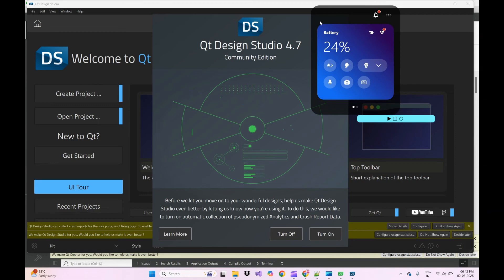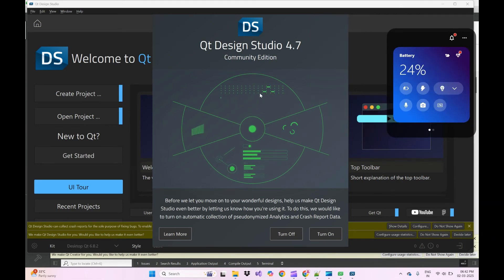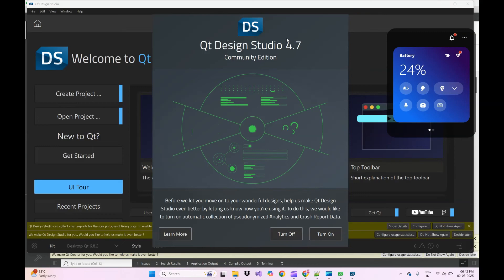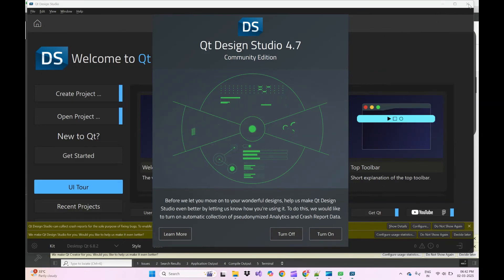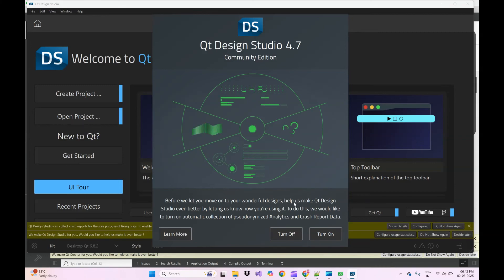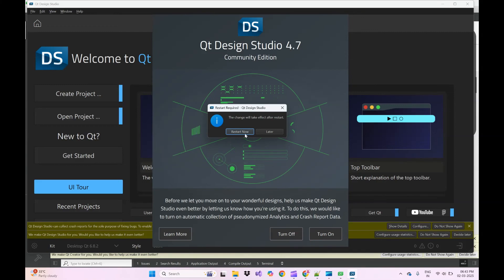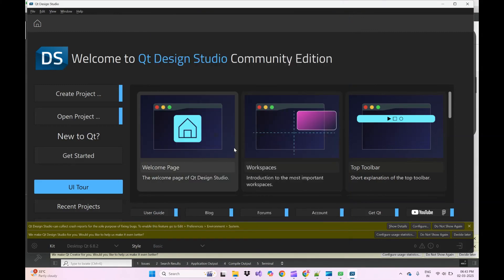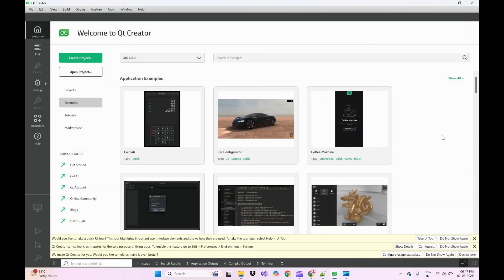Close the readme and you will find a prompt asking if you want to allow public and private network access — click Allow. It will then download Qt Design Studio 4.7. We currently do not have any project to open so we will close this viewer. This is the starting page for Qt Creator.